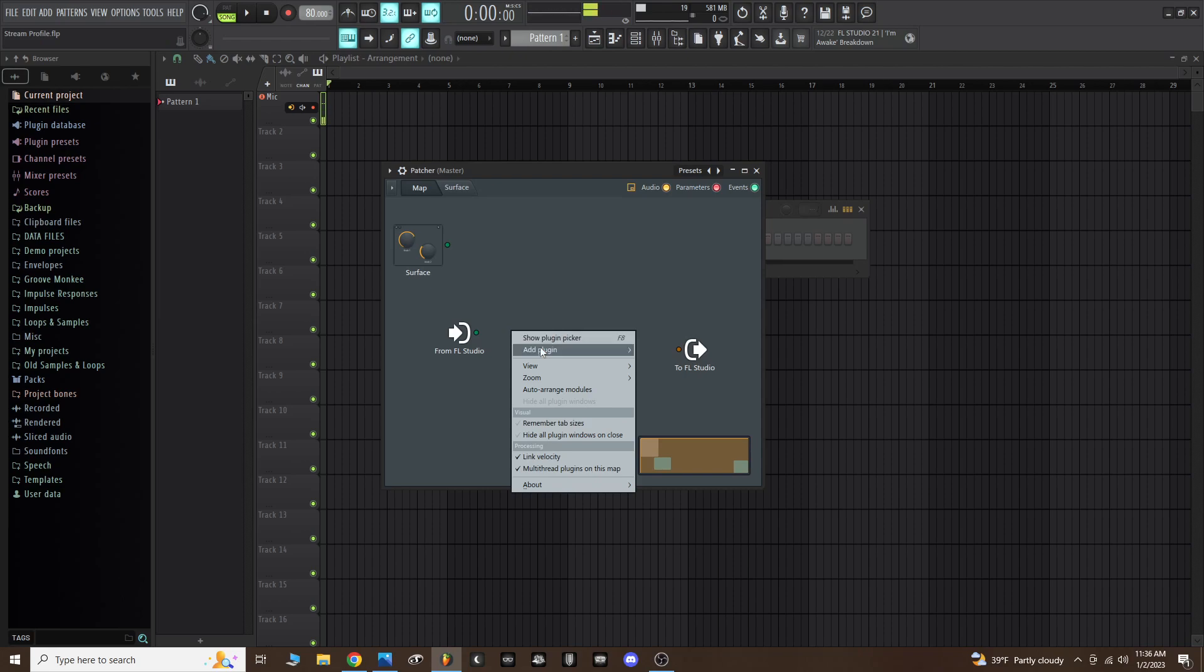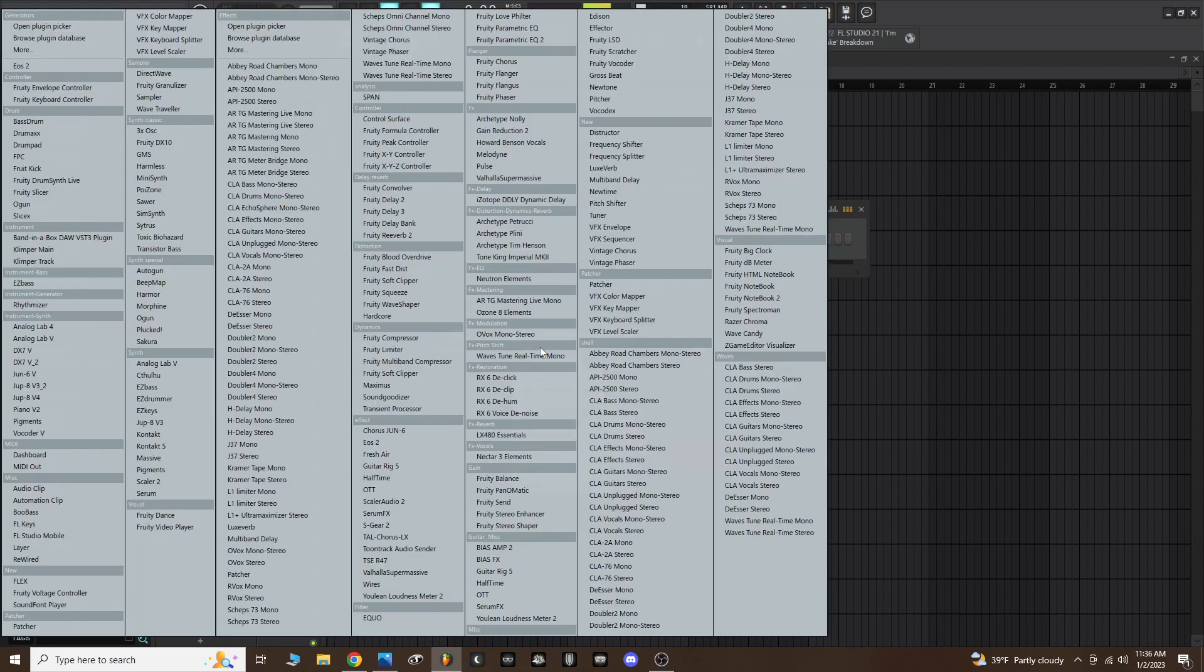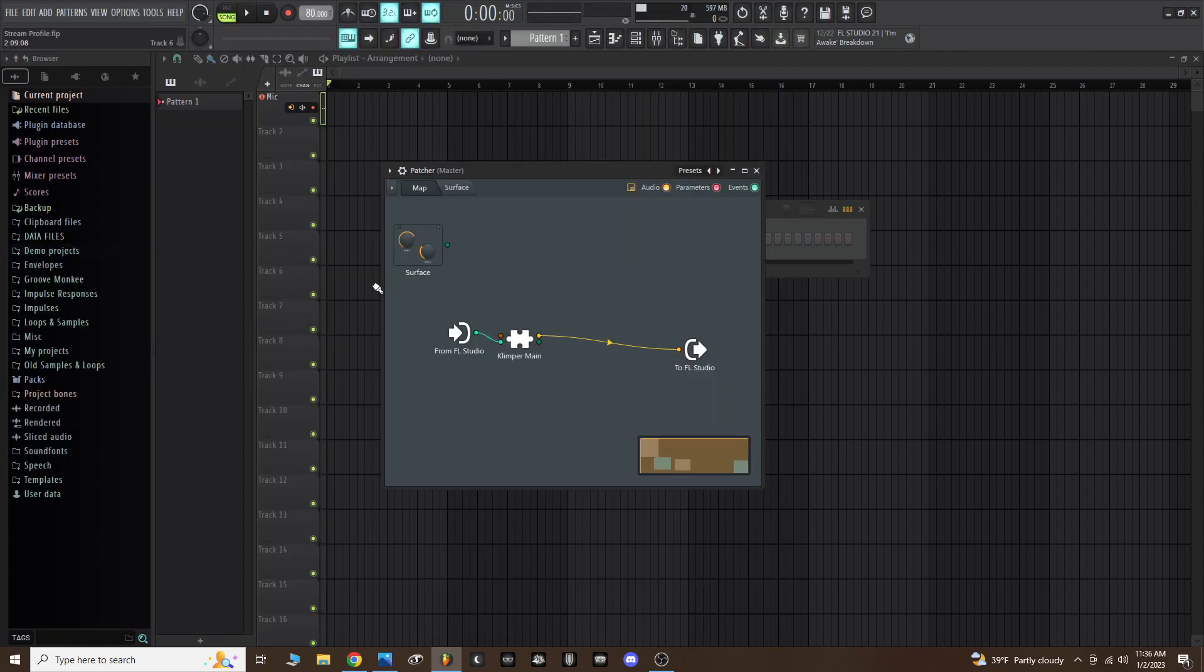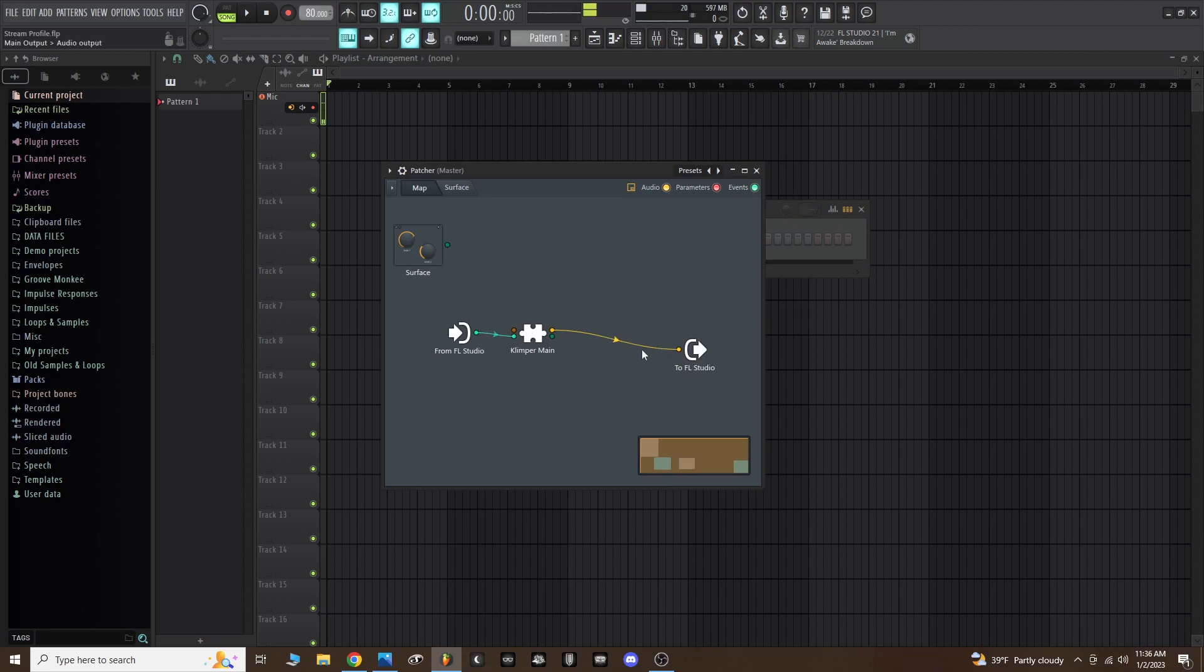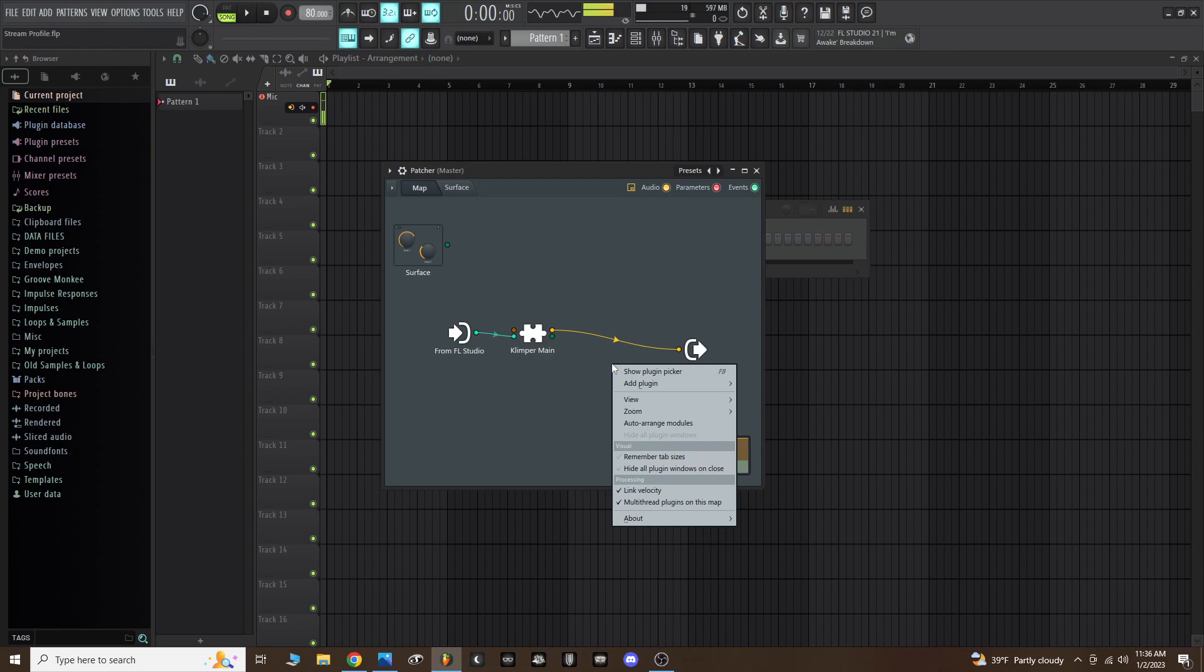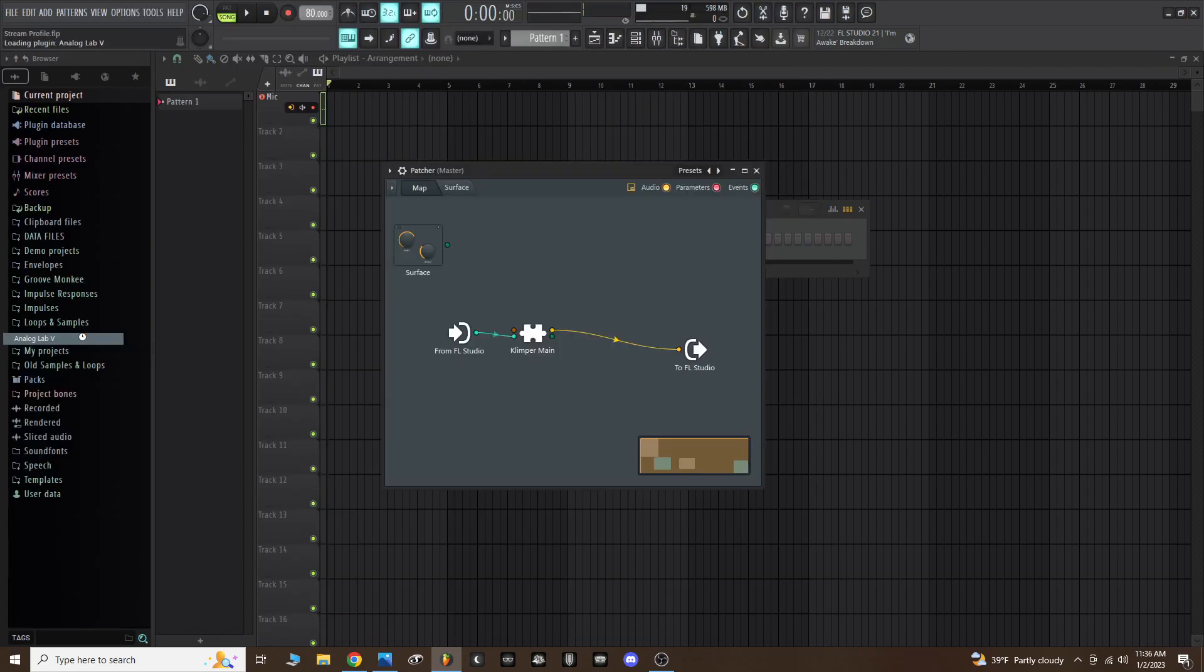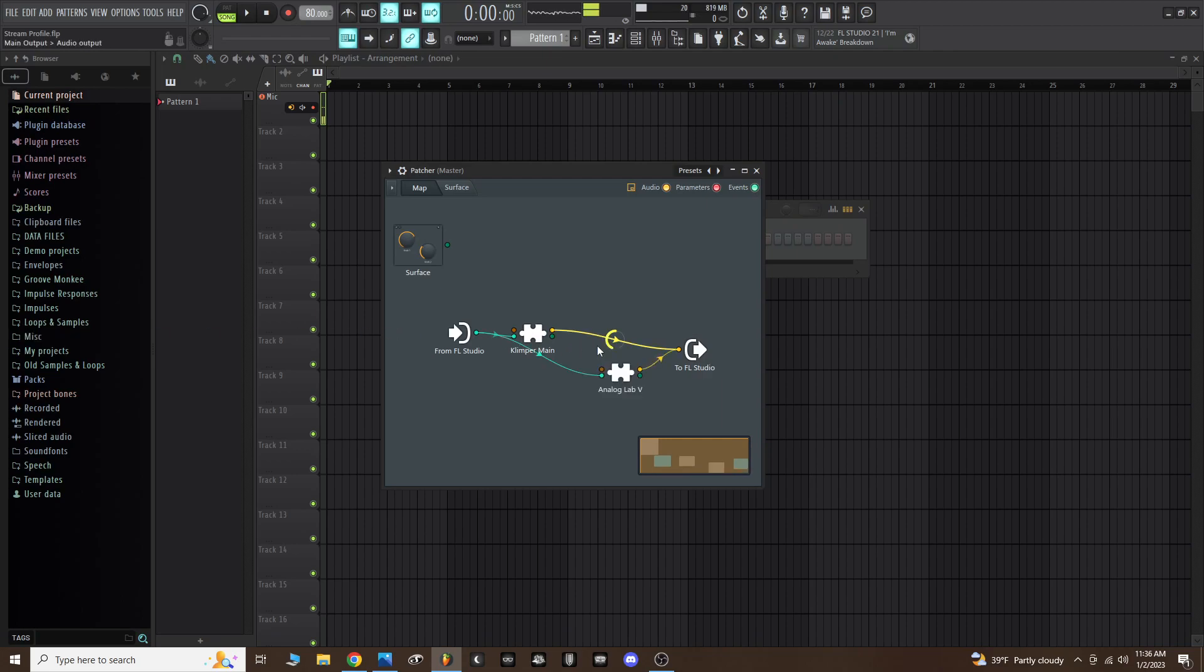Within patcher, all we need to do is a few steps. Right click inside patcher and add a plugin, and this is where you're going to look for Klimper main. Your menu structure will look different than mine, but just look for Klimper main and click on that. I want to add a new instrument instead of the built-in piano, so I'm going to add a plugin and I'm just going to choose Analog Lab 5 from Arturia.